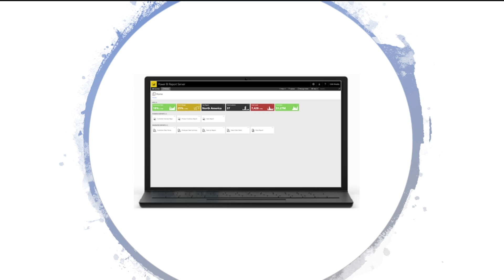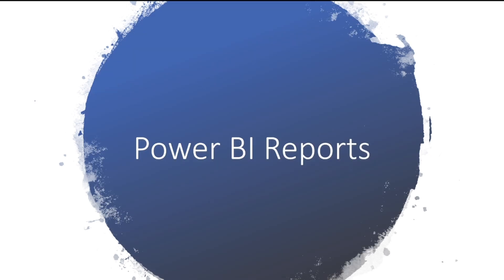Depending on your permissions, you can manage content in the web portal. You can schedule report processing, access reports on demand, and subscribe to published reports. You can also apply your own custom branding to your web portal — in the corner you see the Power BI logo, but you can also make it your own company logo.